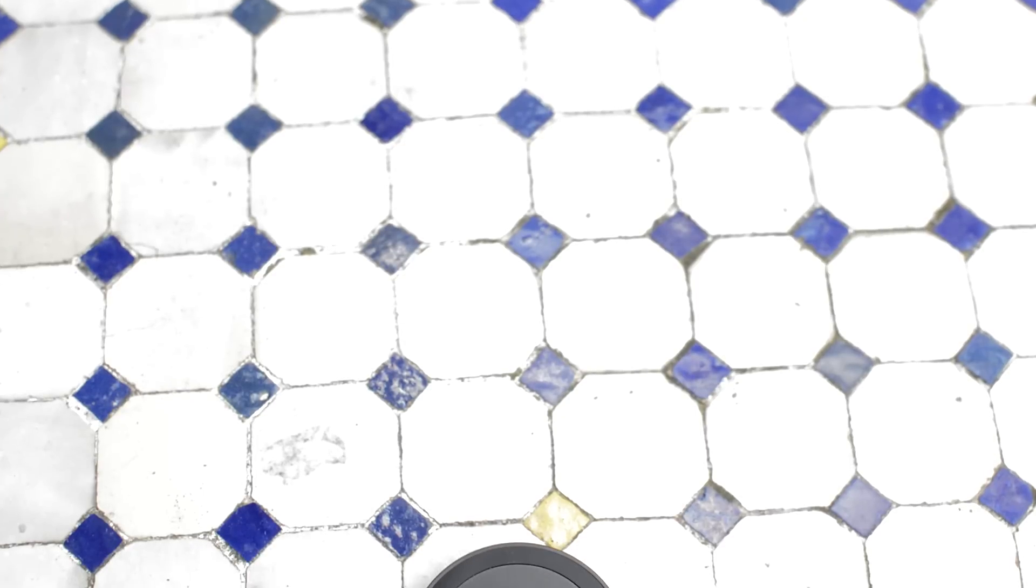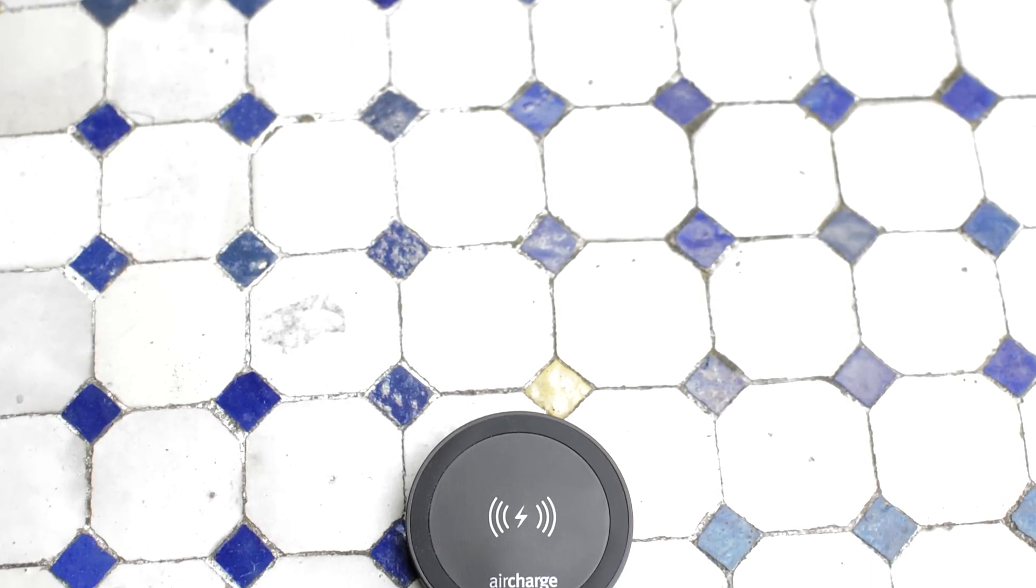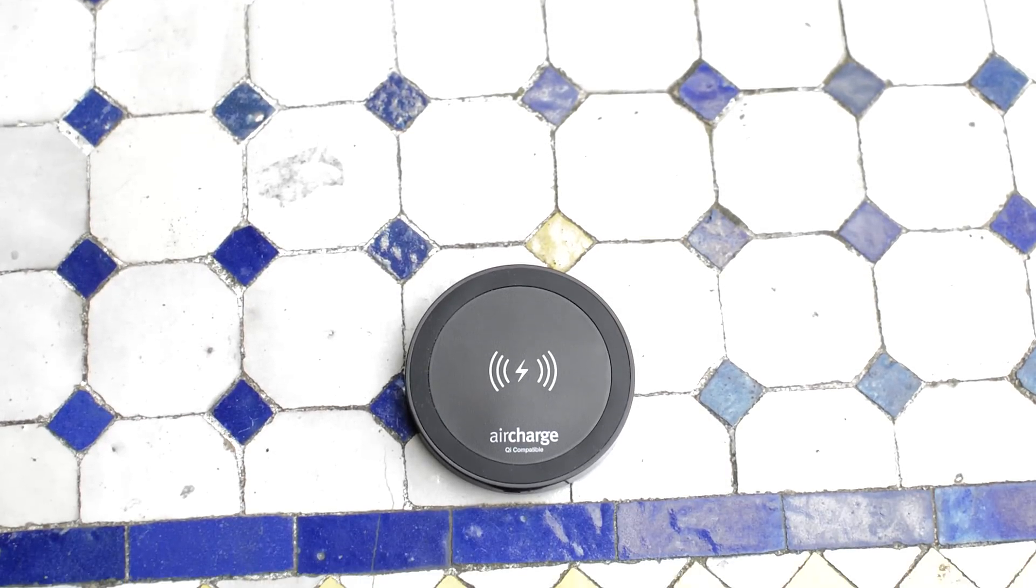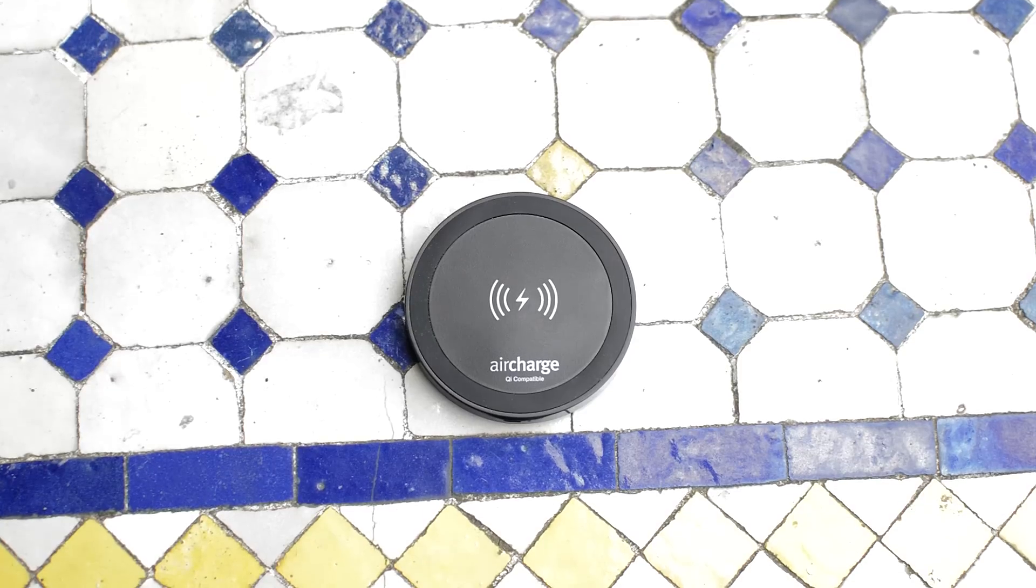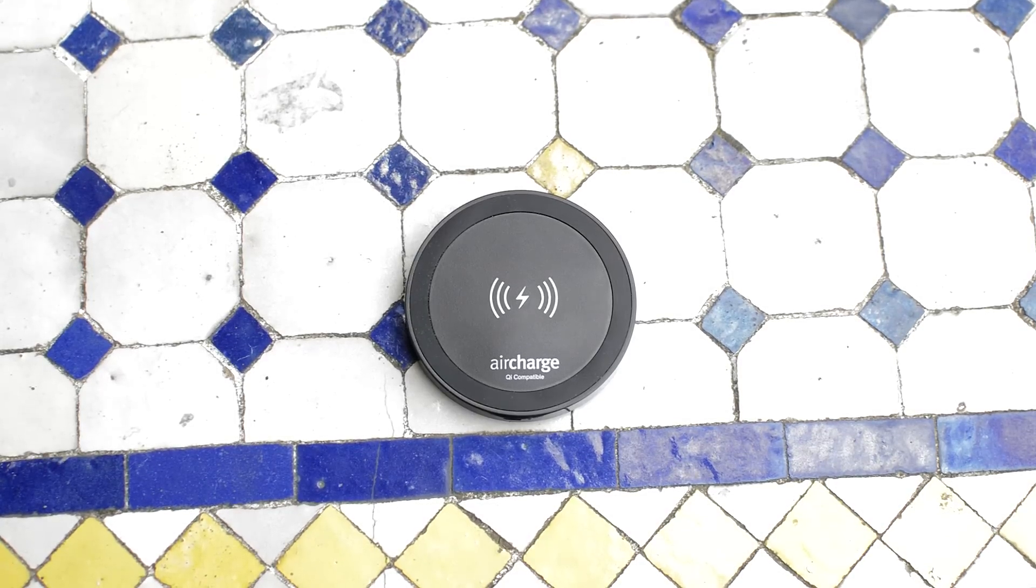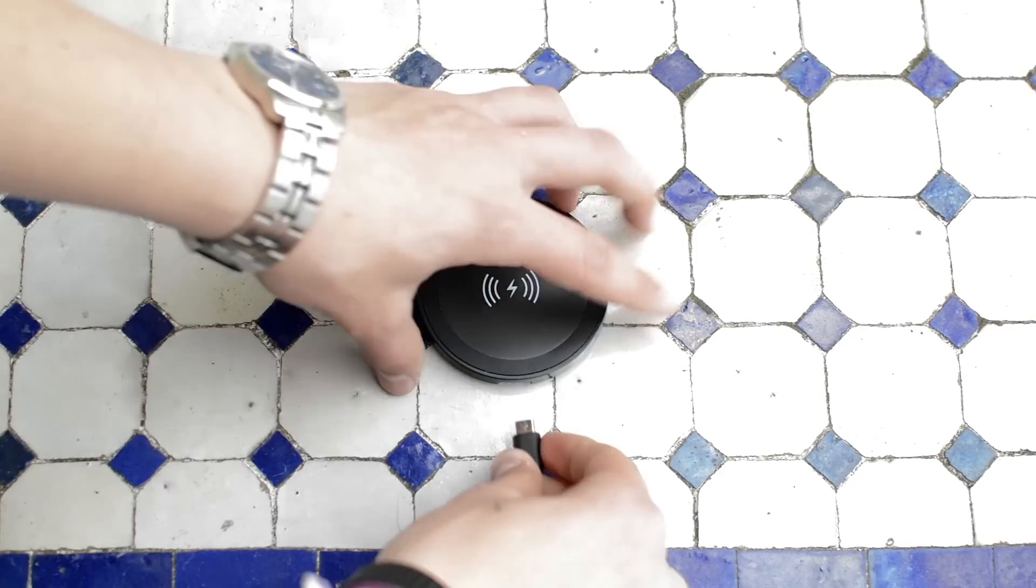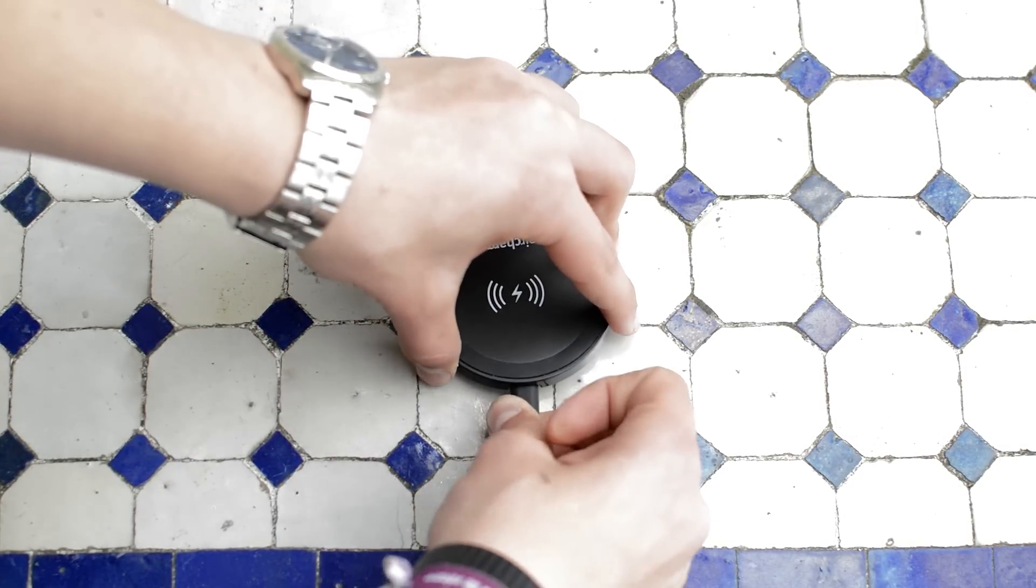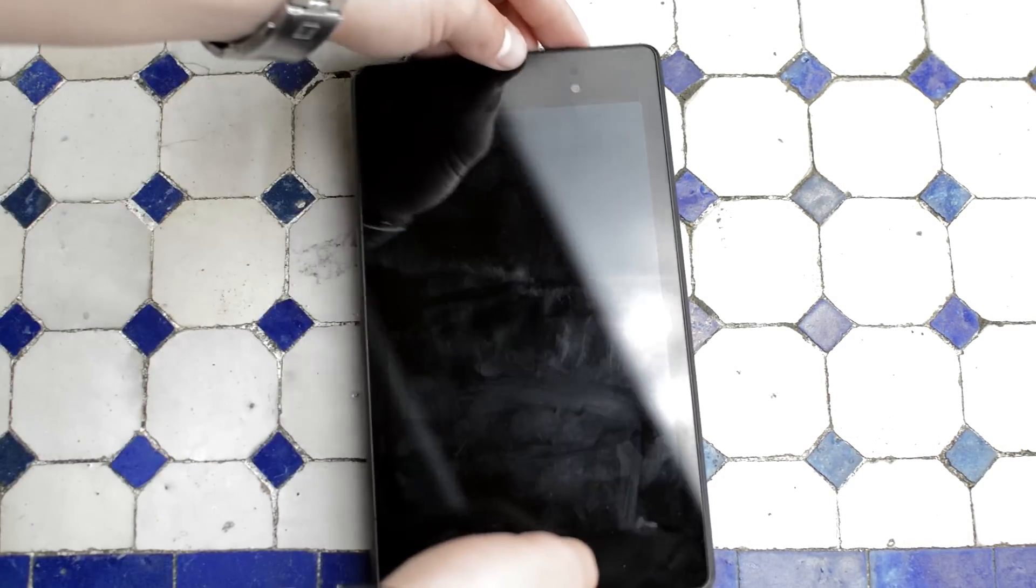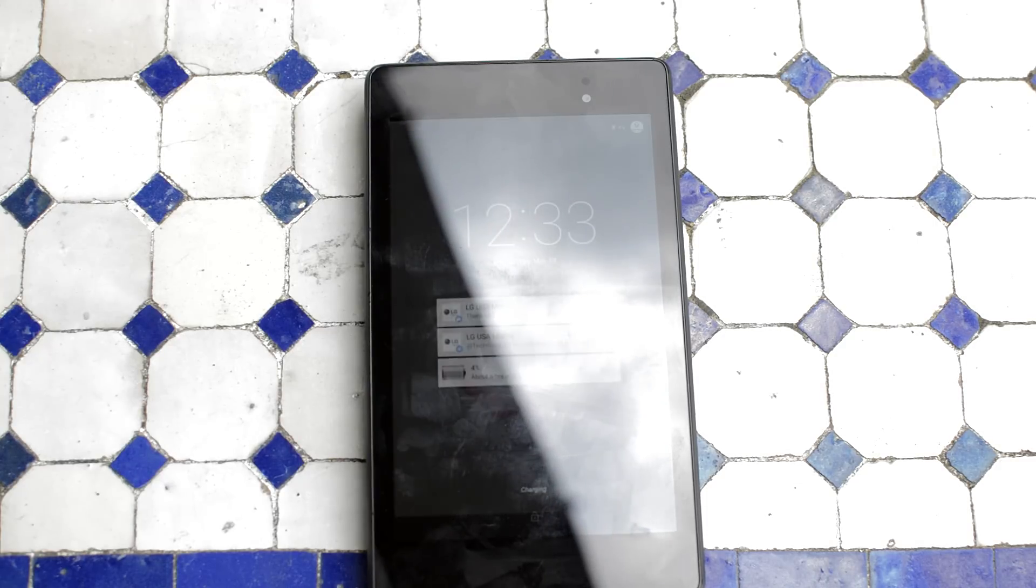Now the last item on the list is the air charge. The air charge is a Qi wireless charger. It's generally not a special charger. The only thing I really like about it is that it is super small. It can fit in any of my pockets and I can just take it with me anytime. It works with every Qi enabled device like my Nexus 7 one here for example.